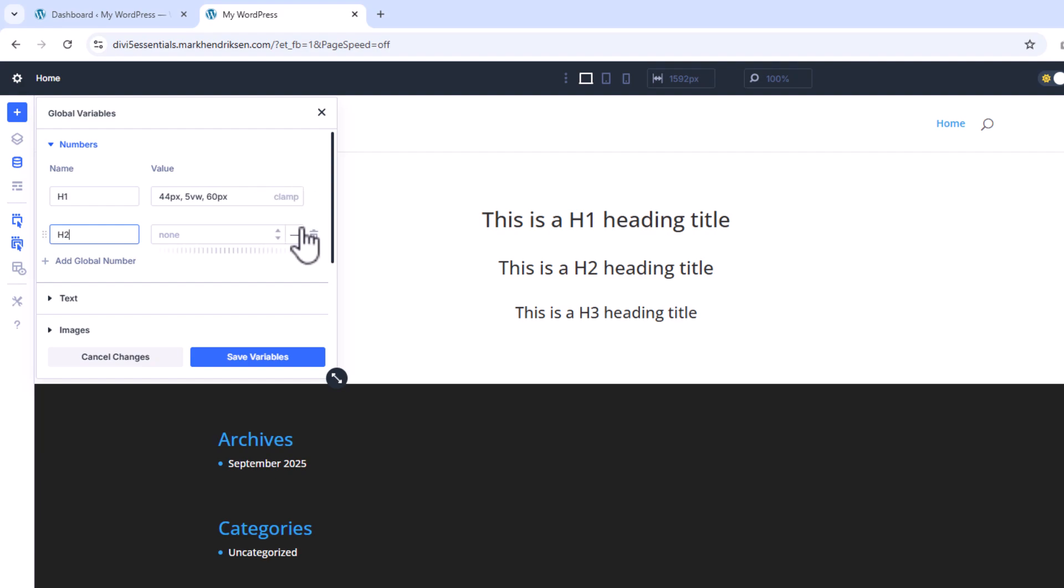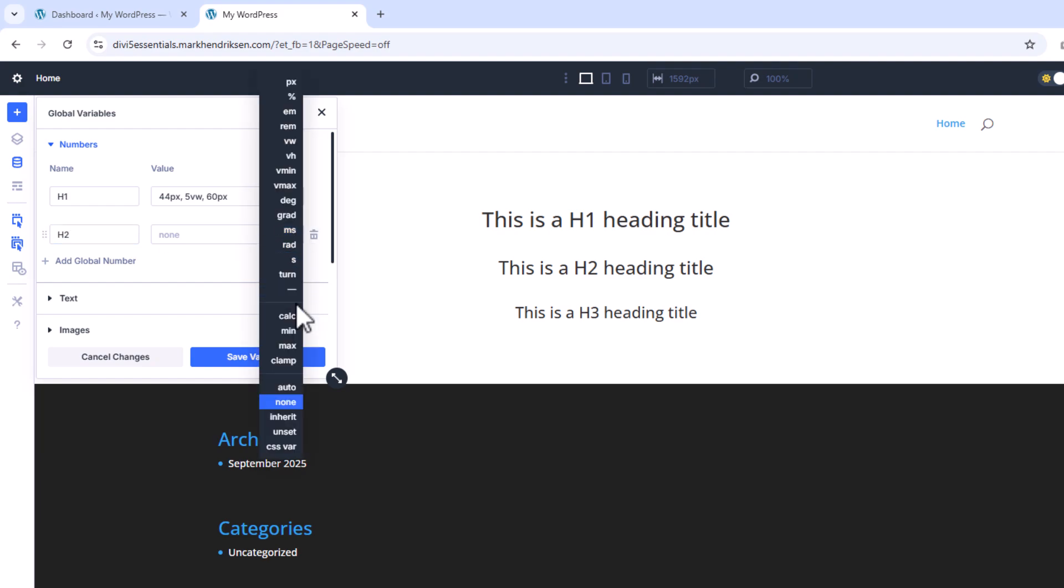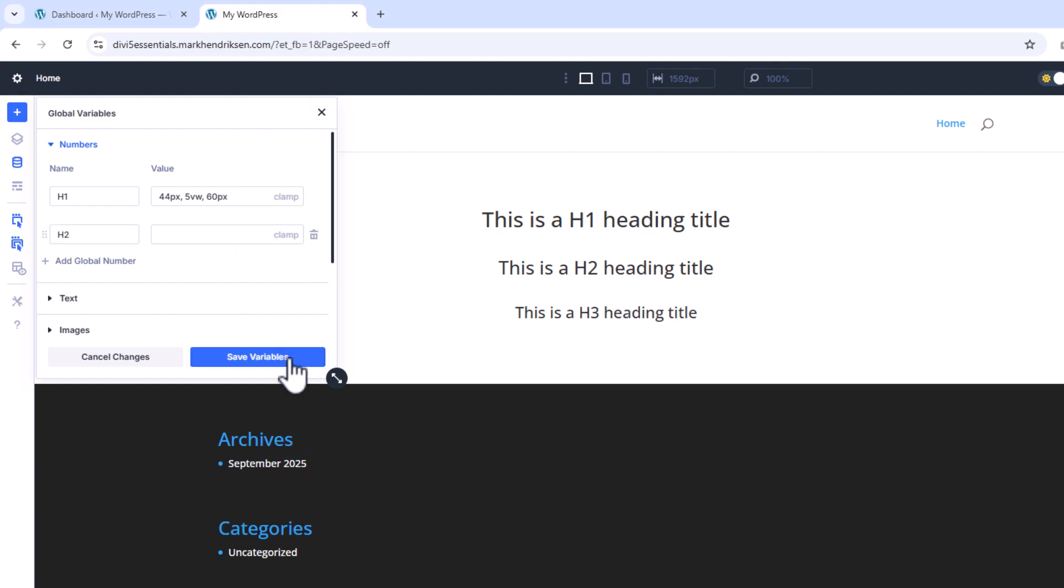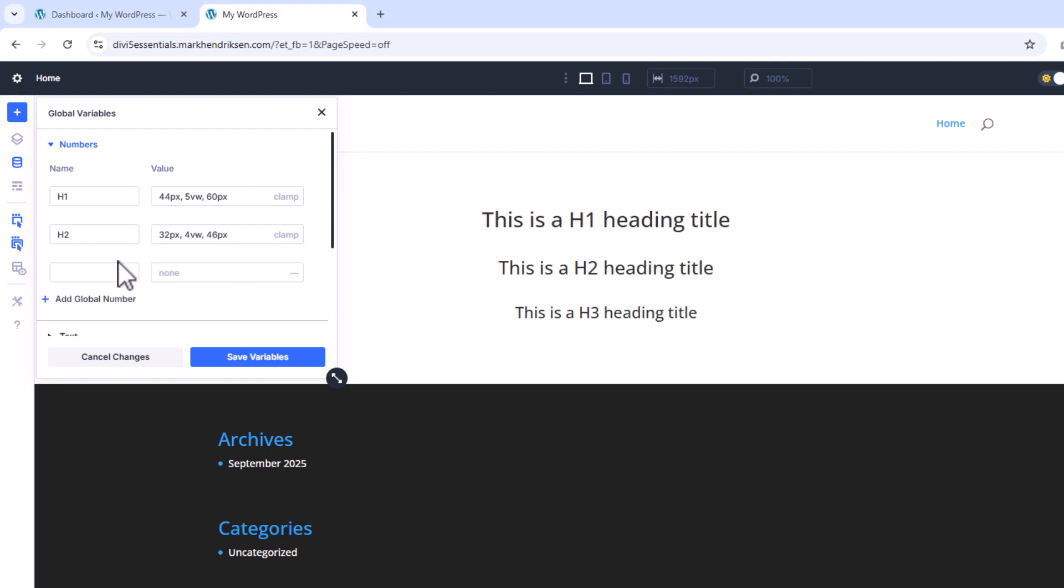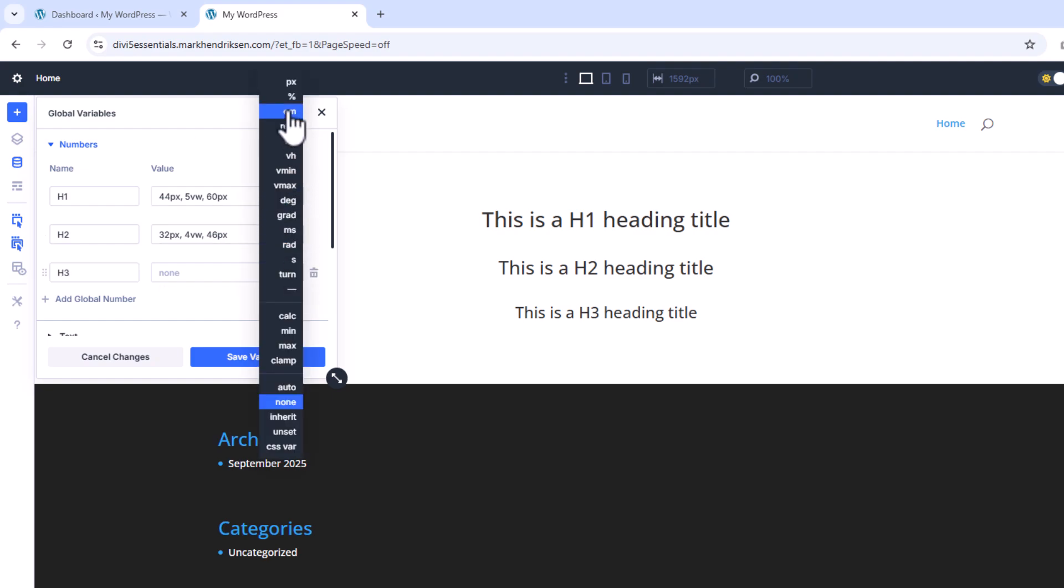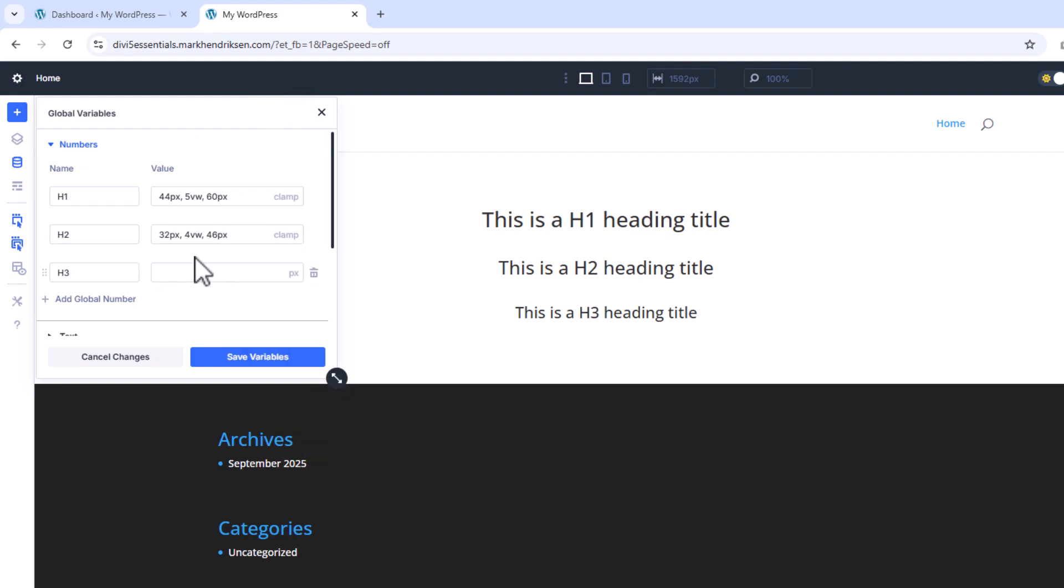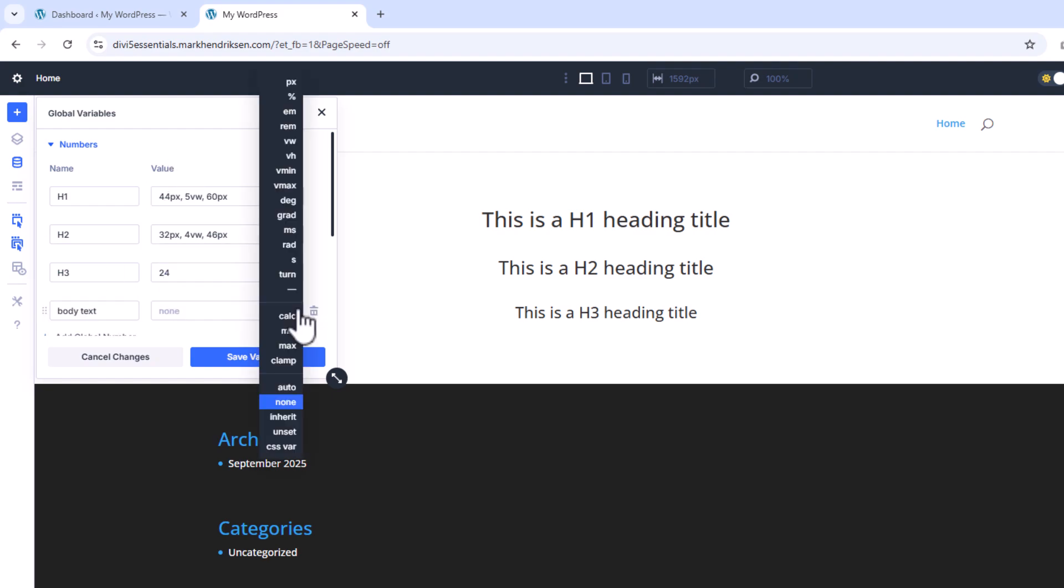For H2 I'll also use Clamp. The values are 32 pixels, 4VW, and 46 pixels. For H3 I'll keep it simple and set it to 24 pixels with PX as the unit. And for Body Text I'll set a global value of 14 pixels.